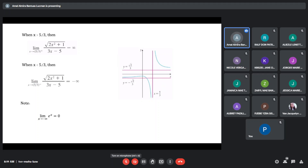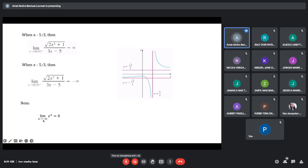Take note also that the limit of e^x as x approaches to negative infinity — that is e^(−∞) or 1/e^∞ — is just equal to 0. If x is approaching positive infinity, then this is positive infinity.